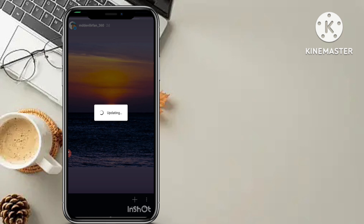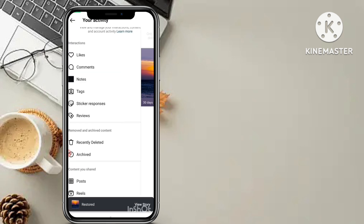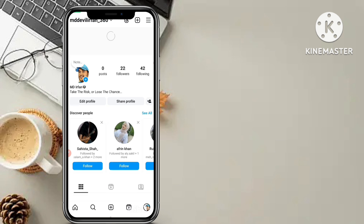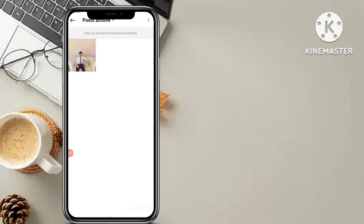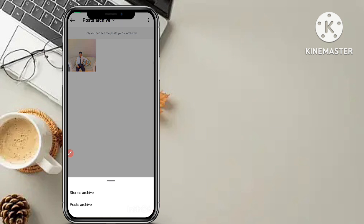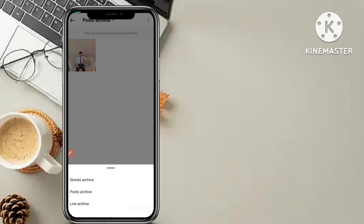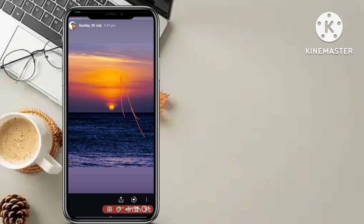Click restore — yes, agree. This photo has been restored. Go back to your Instagram profile, click on three lines, then click on 'Archive'. Now click on 'Post Archive', then select 'Stories Archive' — the first option. After you go to stories archive, you can see the photo or story which you have restored. Open it.